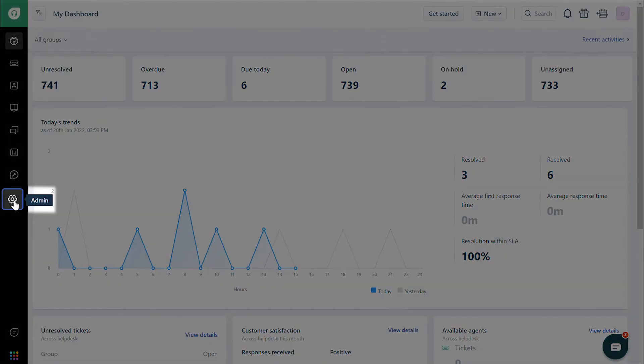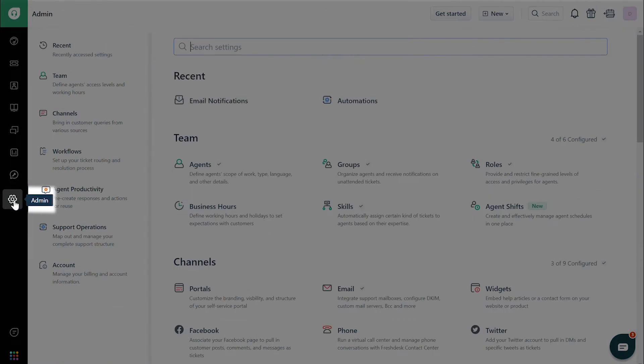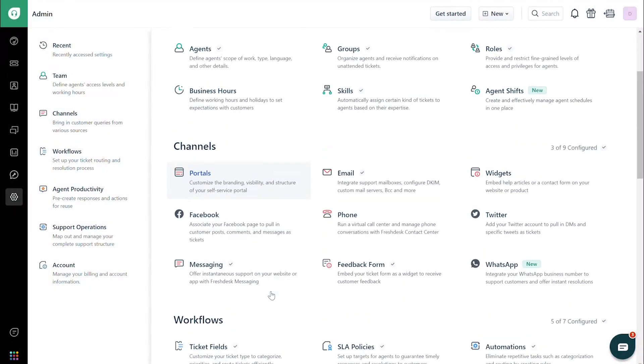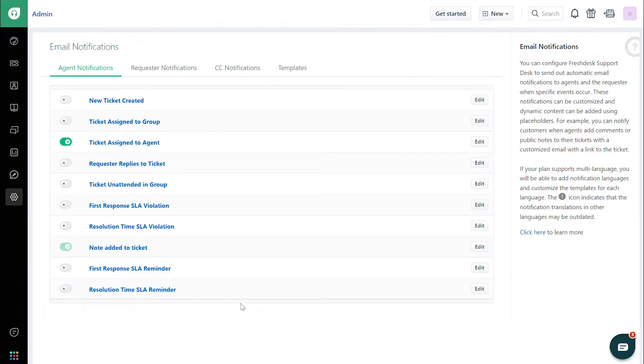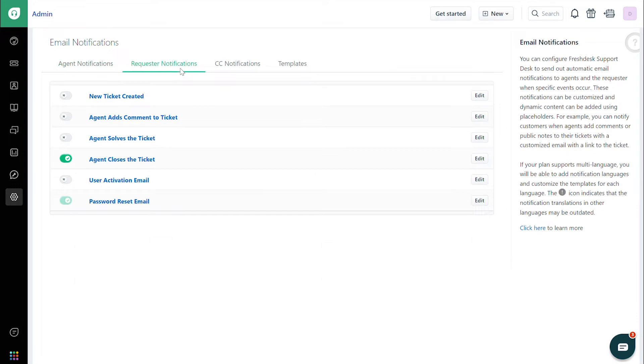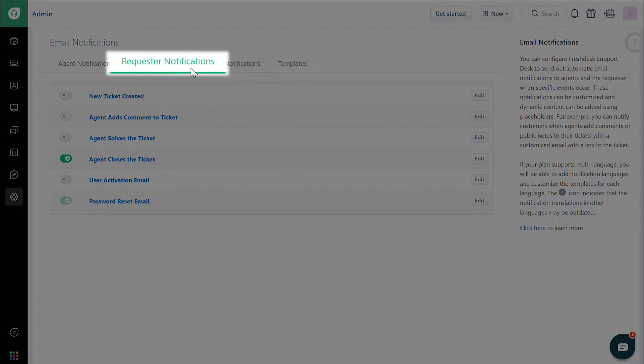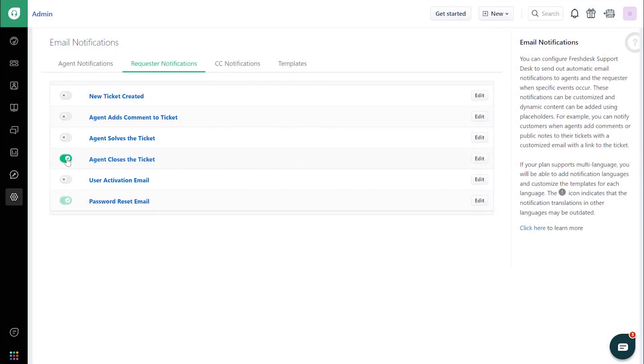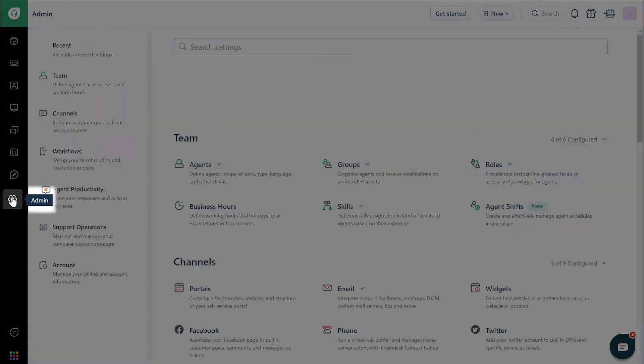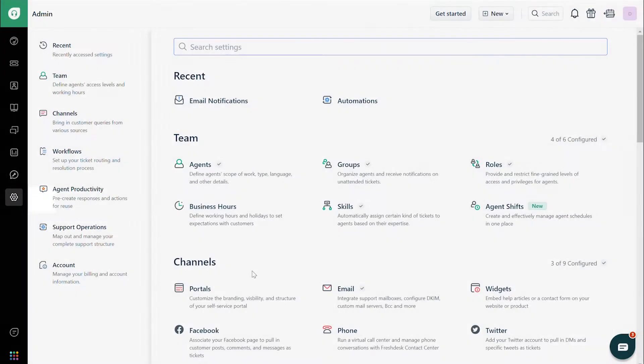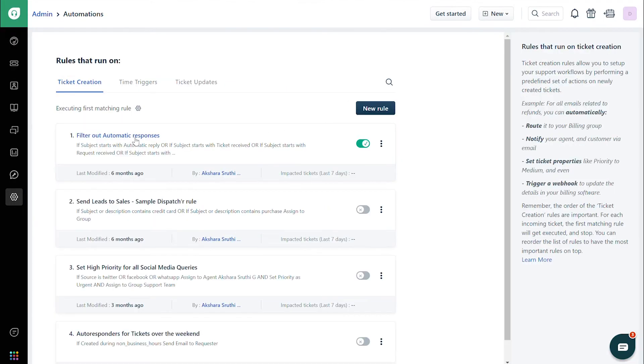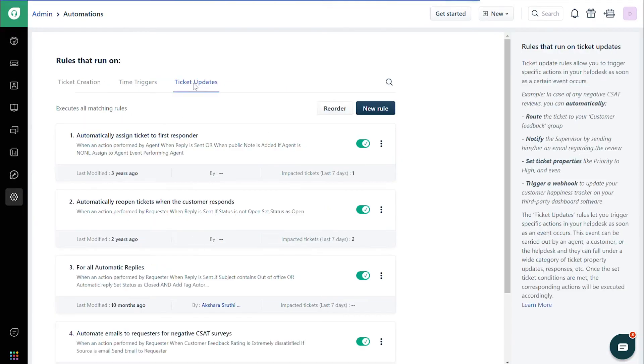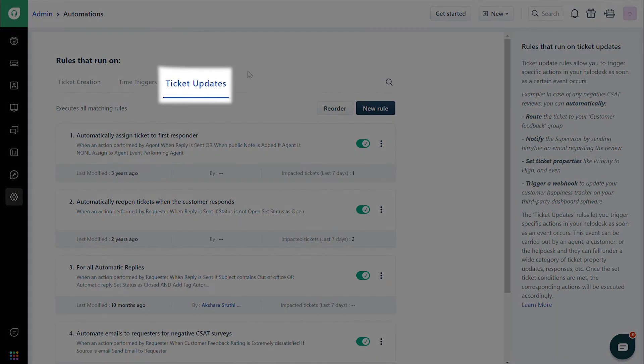Navigate to Admin. Click Email Notifications, then Requester Notifications, and toggle off the notification named Agent Closes a Ticket. Next, navigate to Admin, then Automations, and then Ticket Updates.